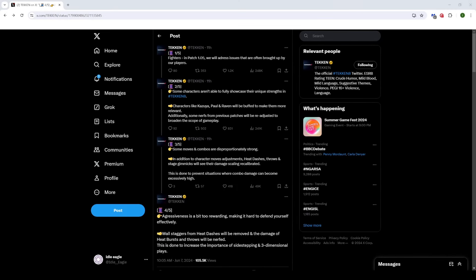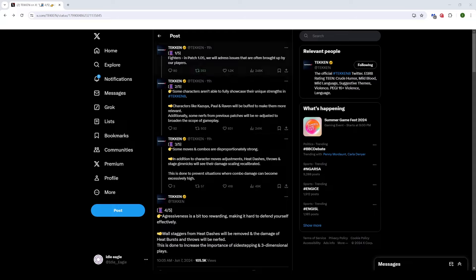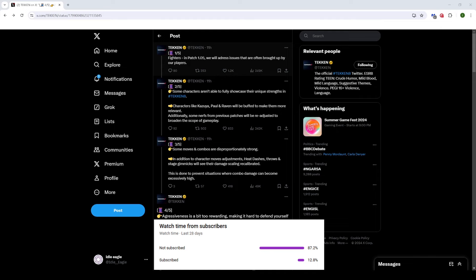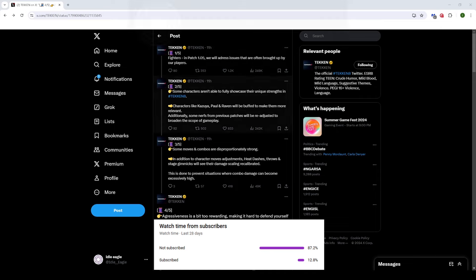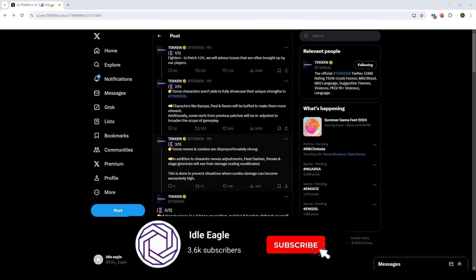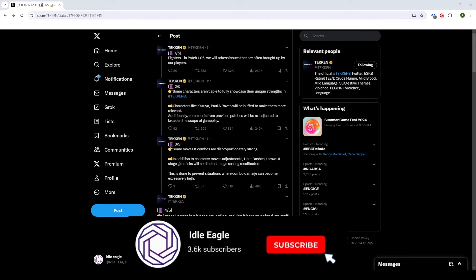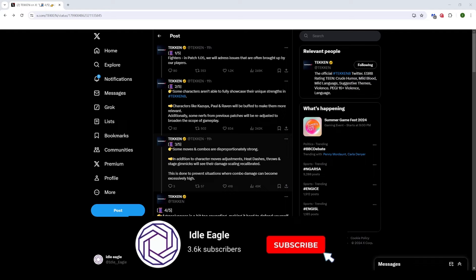Hey, what's up guys and welcome back to another video. So we got a preview for the 1.05 patch. Tekken put out a tweet earlier today and they've basically gone over what is going to be in the patch. They've done an overview of what is actually going to be in the patch.